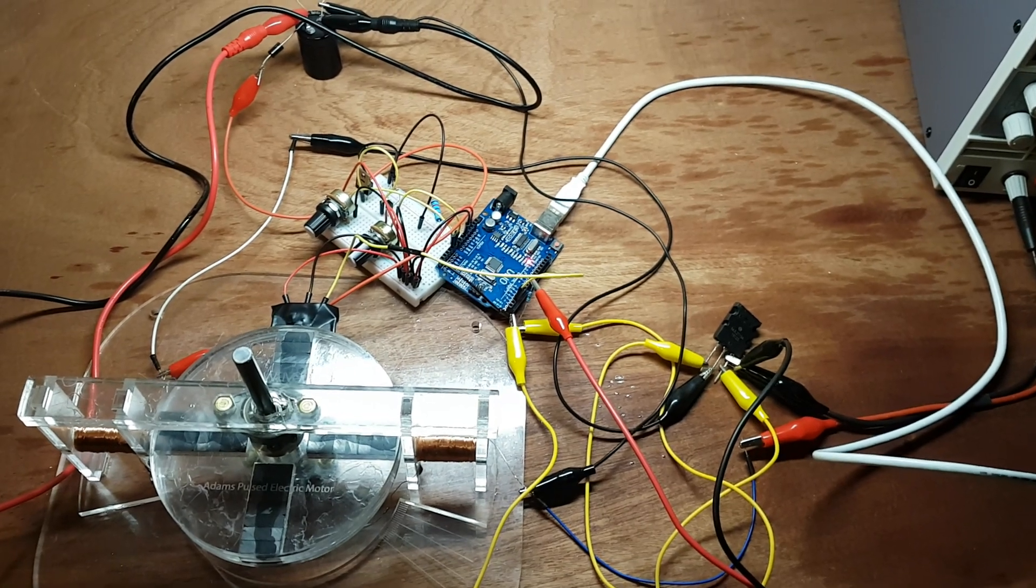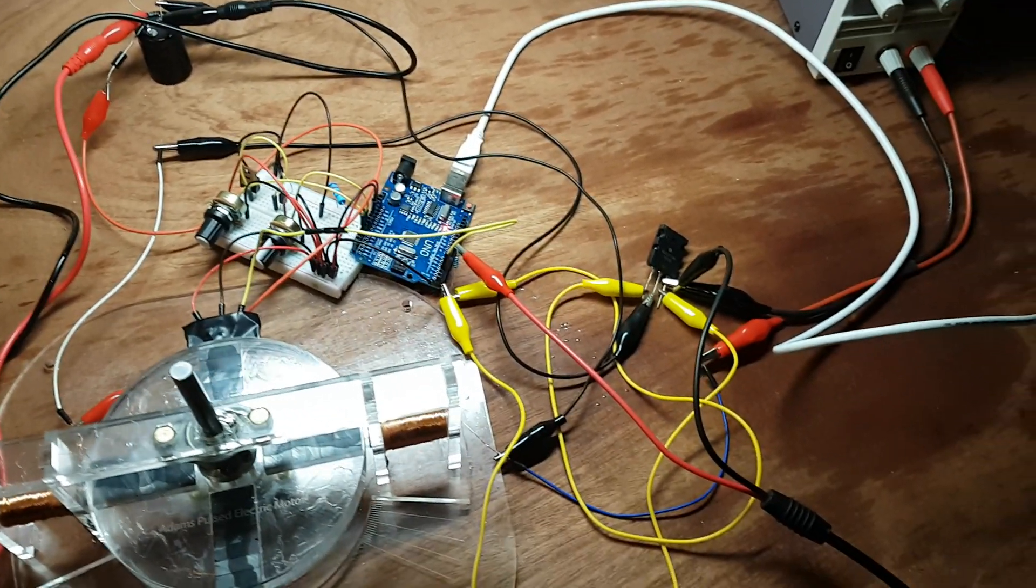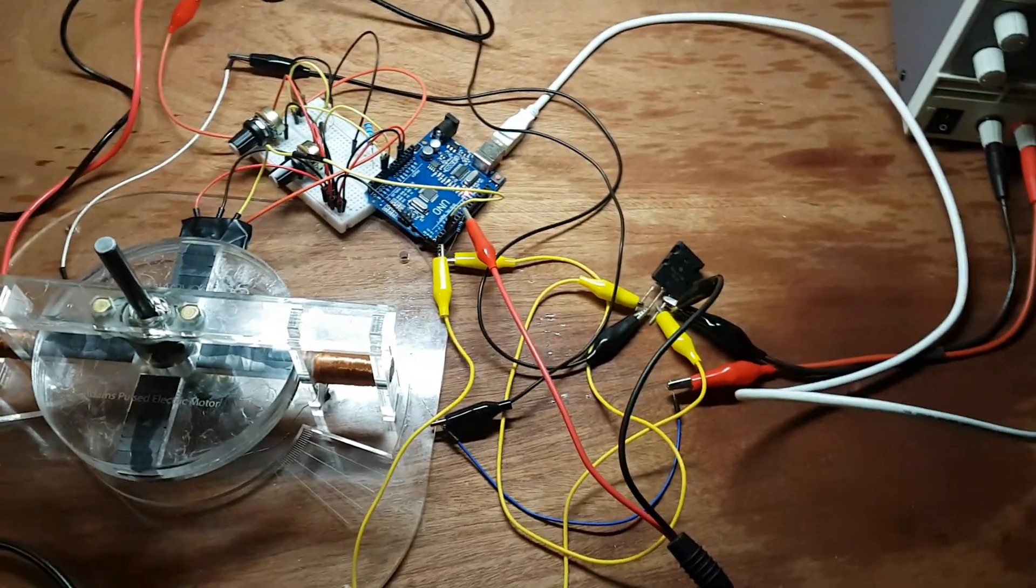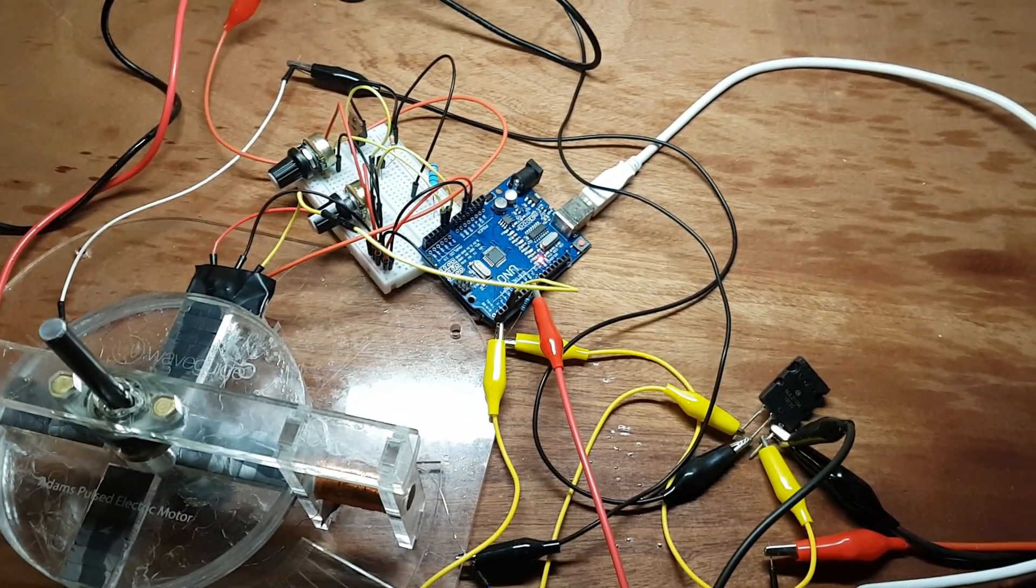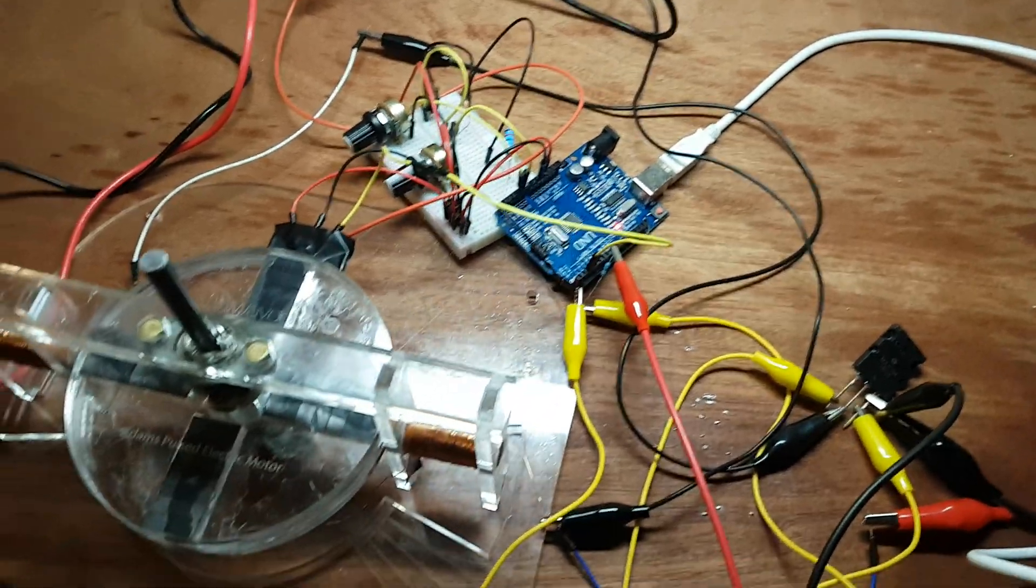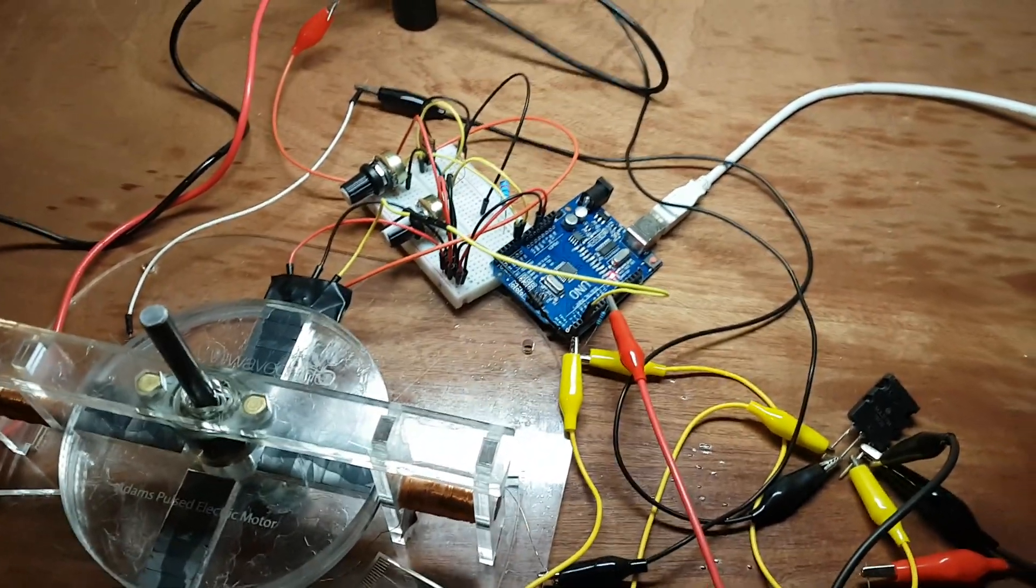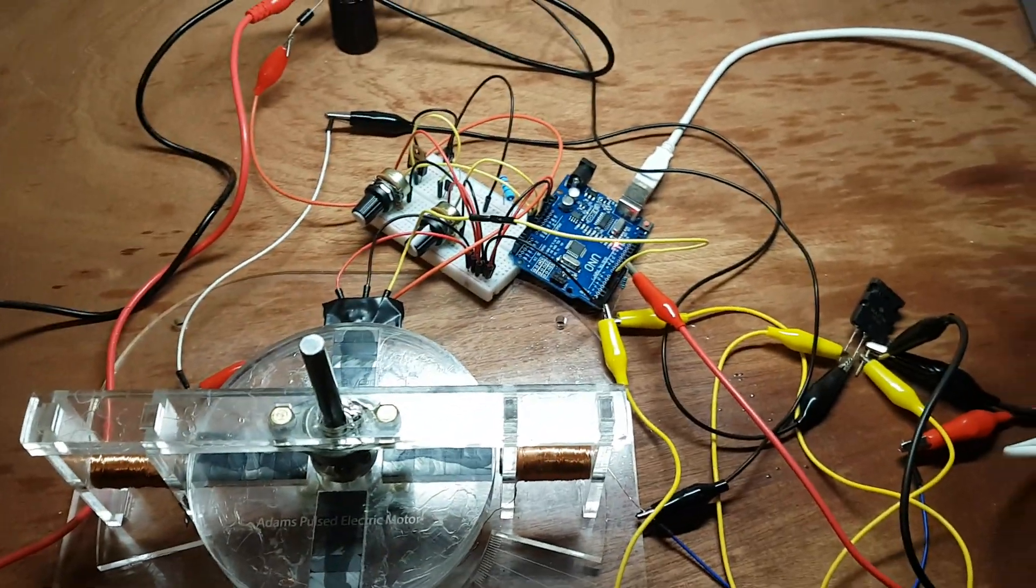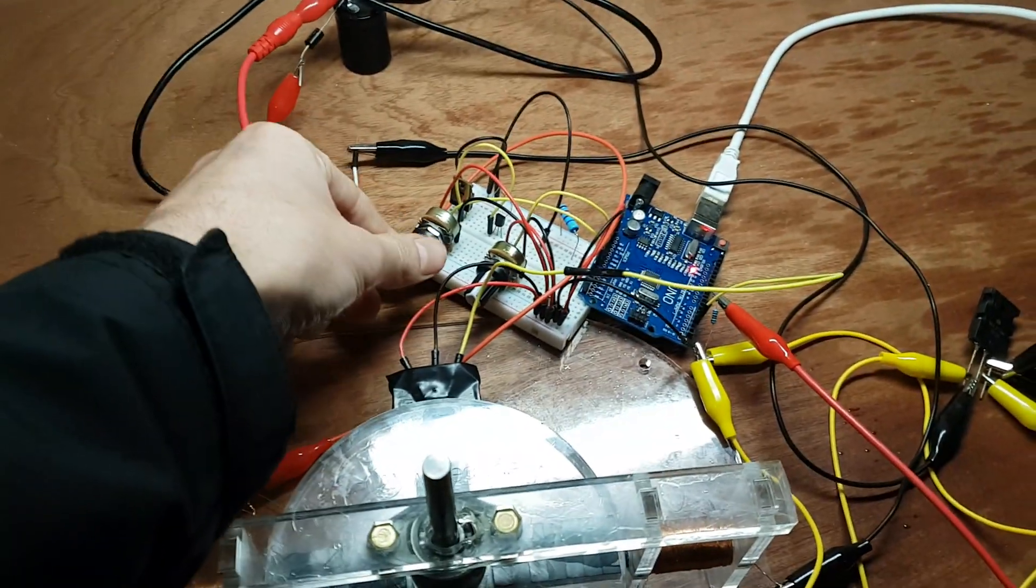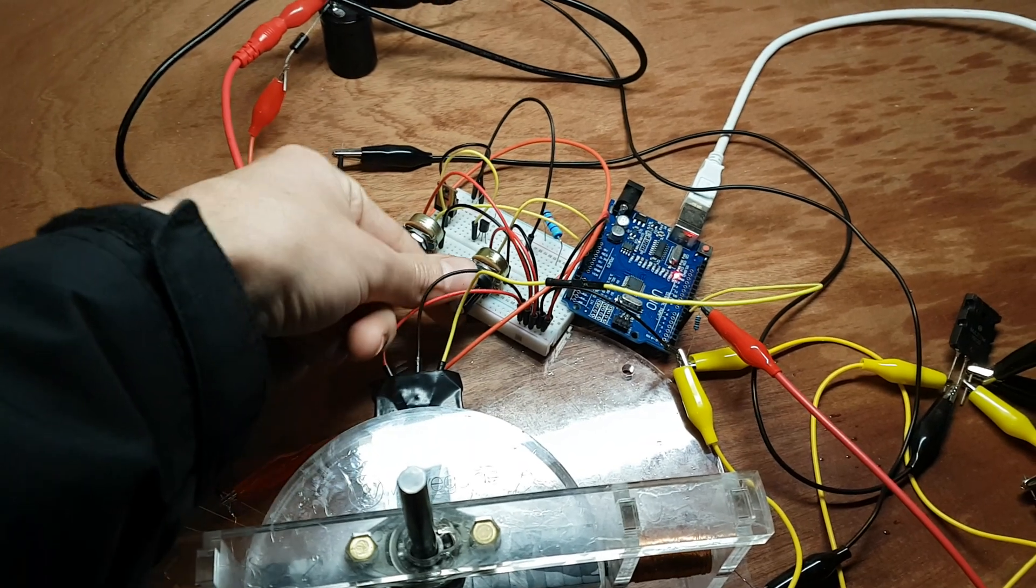This crazy mess of wires is actually something very exciting - it's a prototype of my Arduino pulse motor controller. I wrote some software for the Arduino which allows me to control with this pot the delay of the pulse.